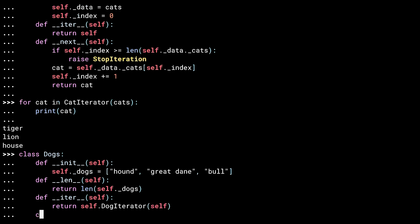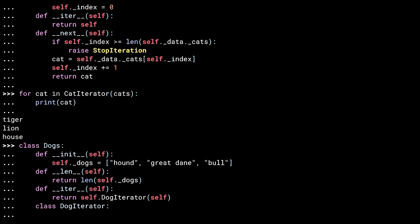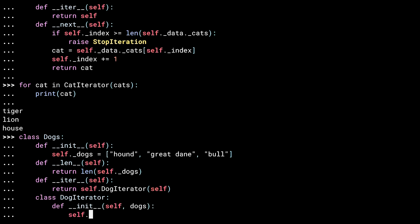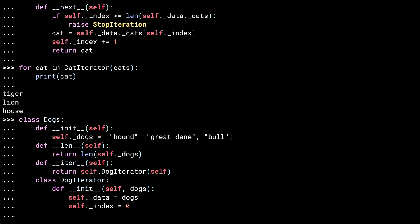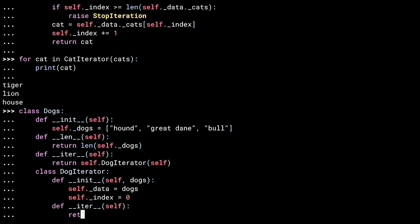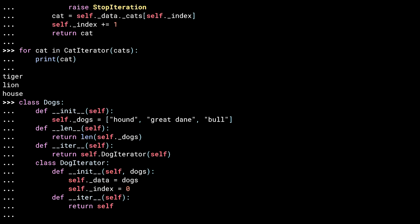As the dog iterator is only useful with the dog class, I've made it an inner class, hiding it away. This isn't necessary, you could define it elsewhere, but I like this pattern as it keeps all the logic together. Like with the cats iterator, the dogs iterator stores the iterable being iterated, and tracks an index. Also like the cats iterator, Dunder iter returns itself. Now comes the Dunder next.